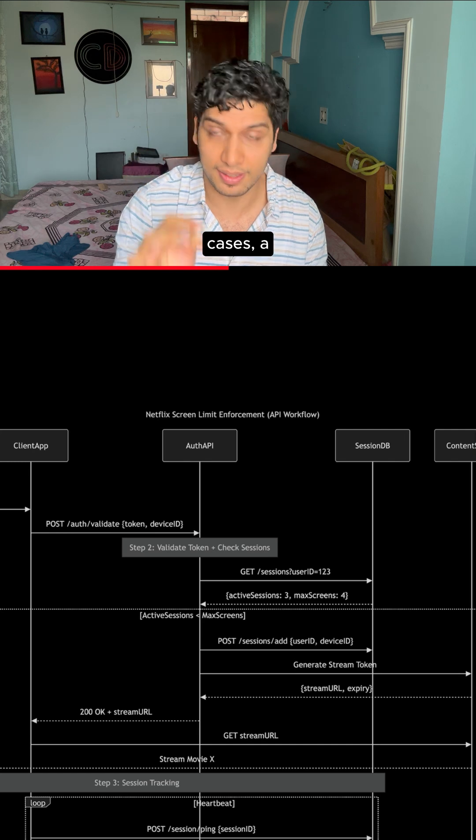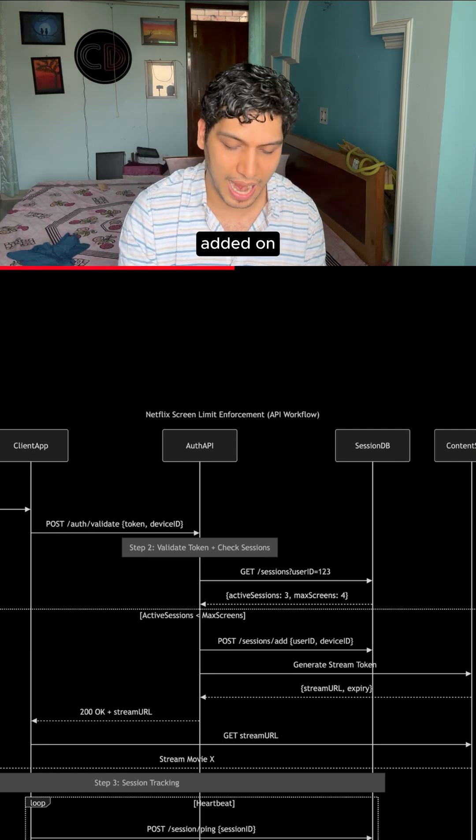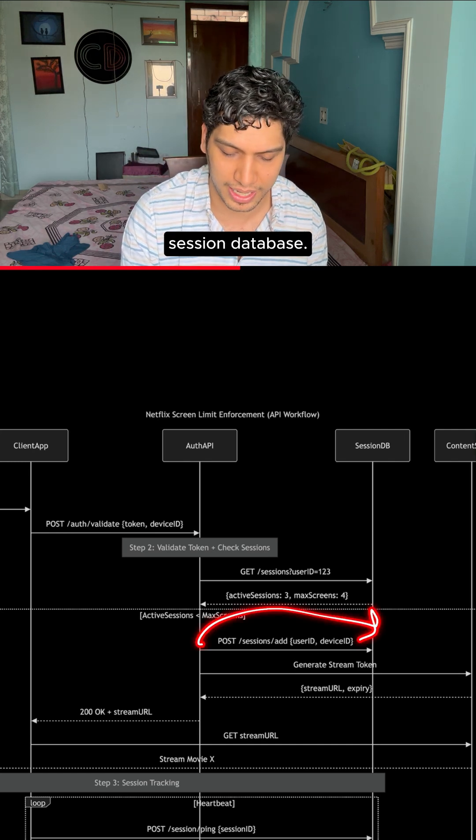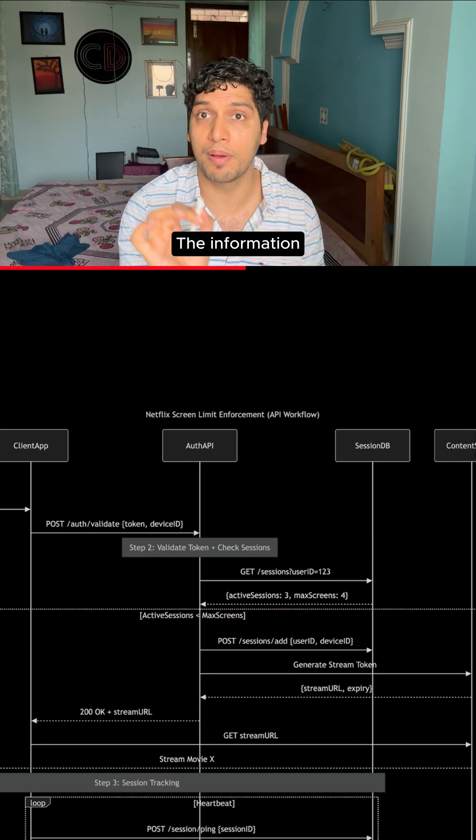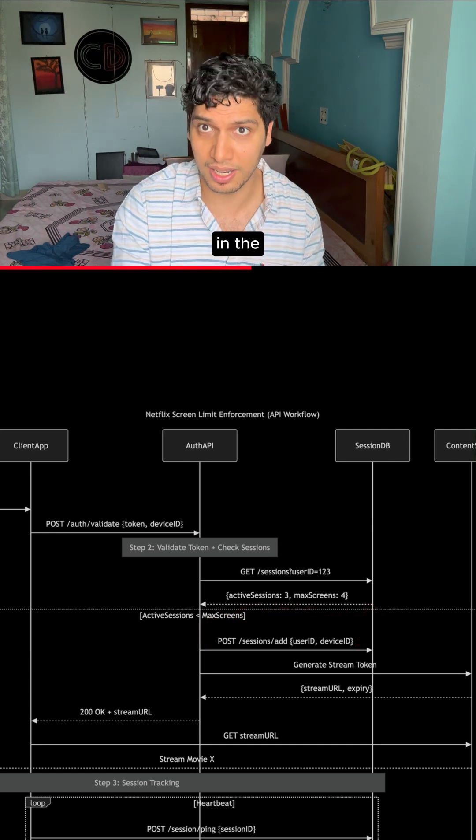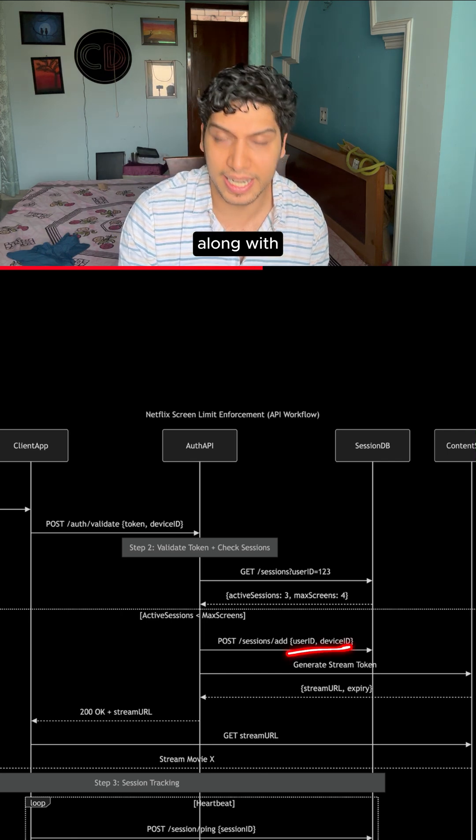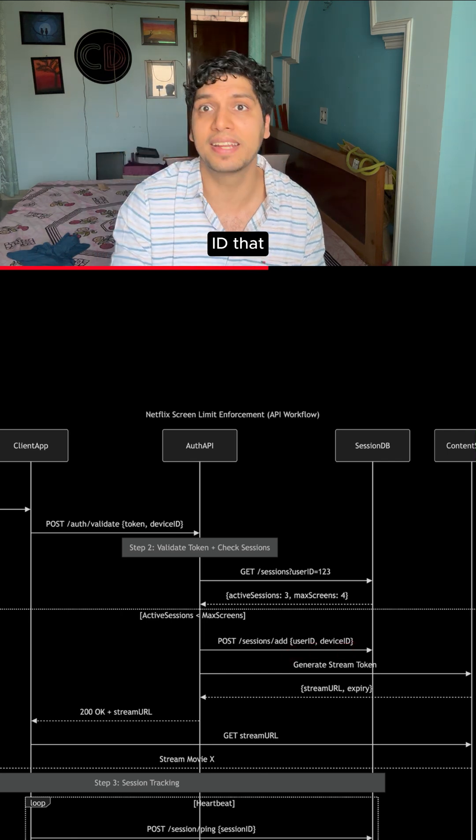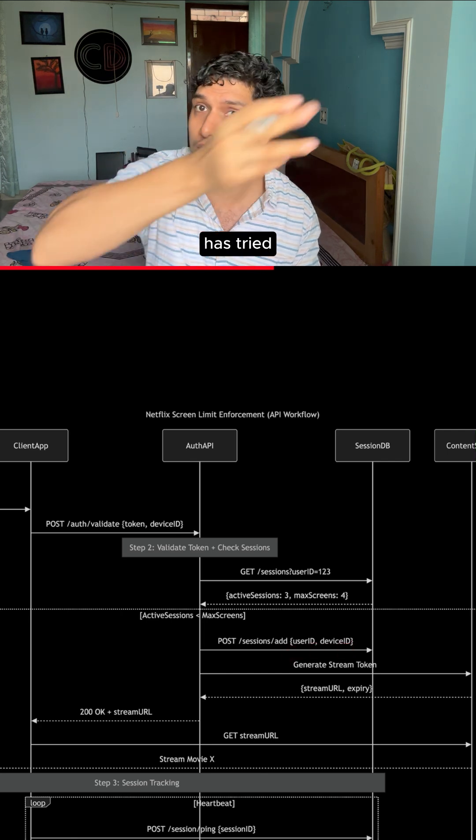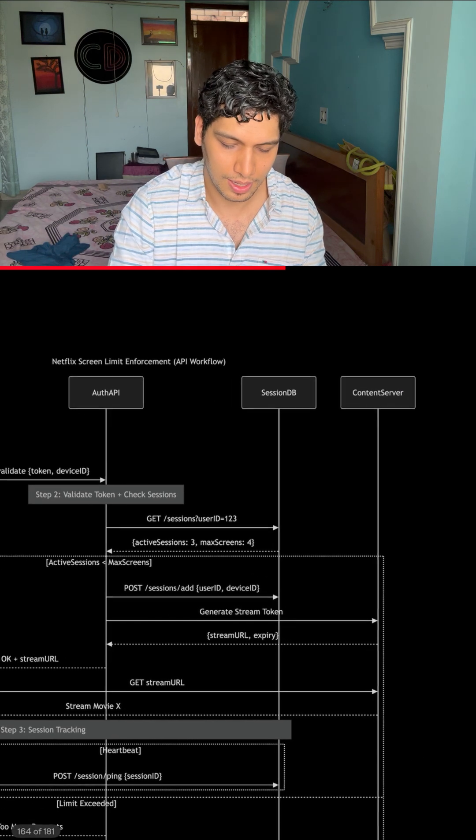In those cases, a new session will be added to the session database. The information that will be registered in the session database will be user ID along with the device ID that the user has tried to establish a new session.